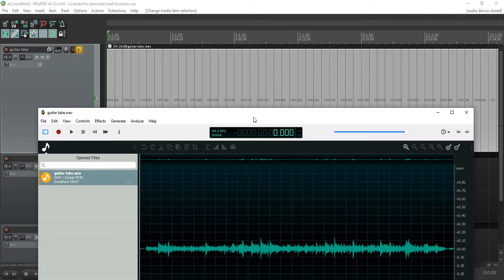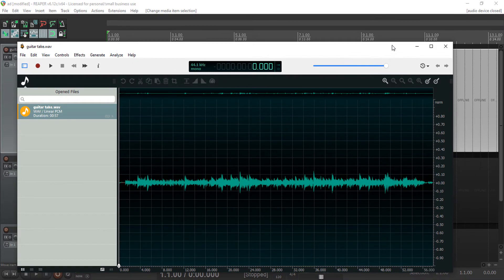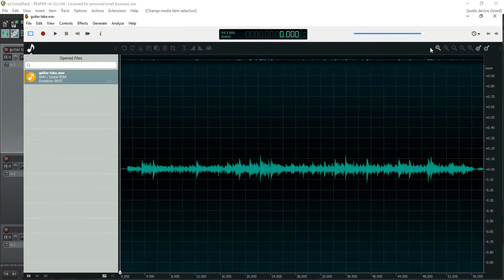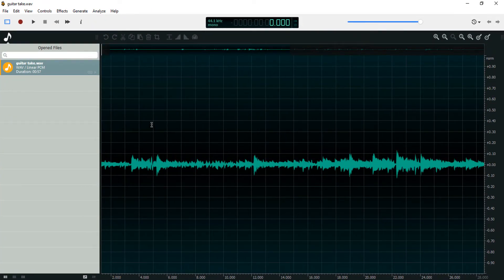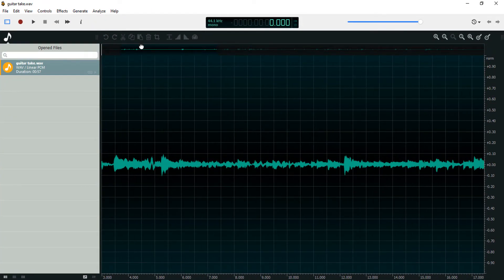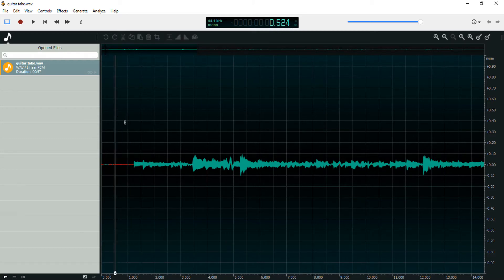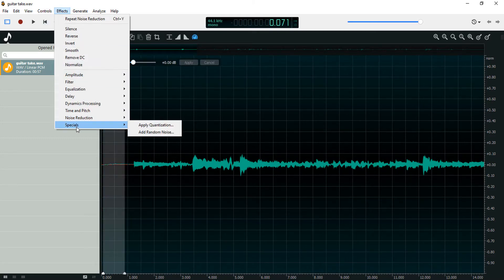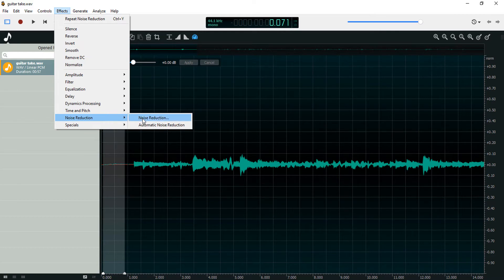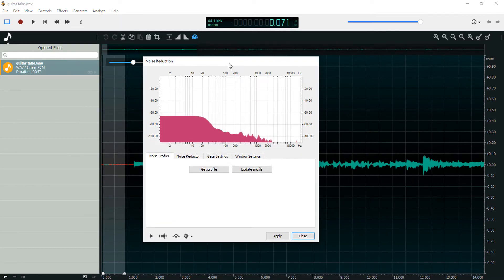And it just opens an instance in Ocin Audio. You can zoom in here, let's try to get rid of the noise. Effects, Noise Reduction, then get noise profile.